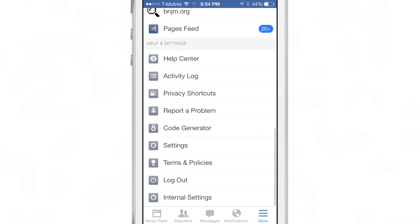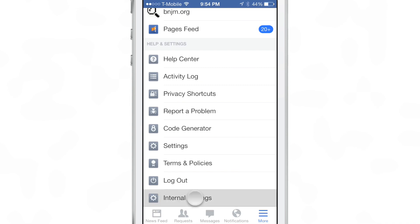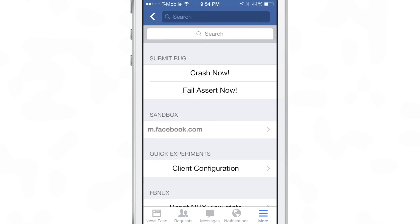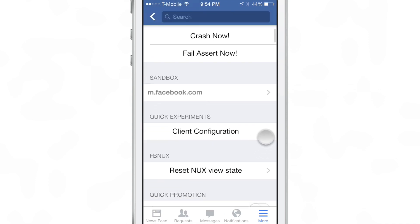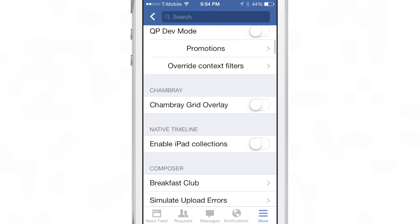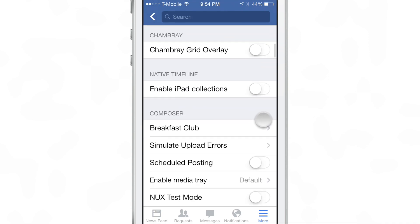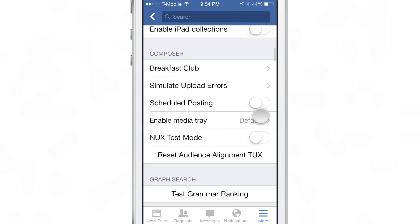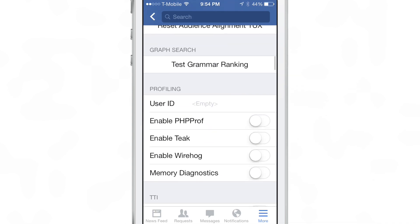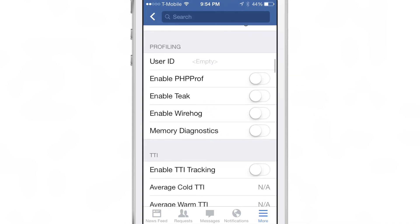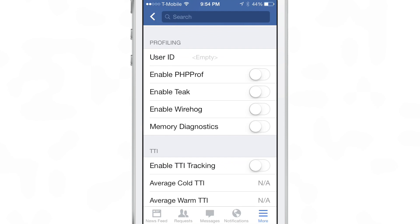You just go to the More tab, scroll all the way down to the bottom, and you see the little internal settings menu item, and you just tap on that, and then there's just so much in this list of settings.